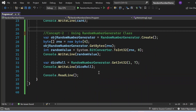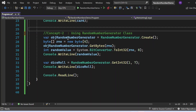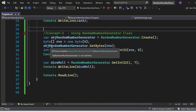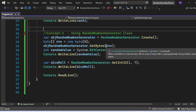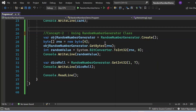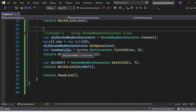Now moving to concept two — generating random numbers using the RandomNumberGenerator class. I use the Create() method to get an instance stored in objRandomNumberGenerator. I define a byte array with length 4, then call GetBytes() passing the byte array. This fills it with random bytes, which I convert to int32 using BitConverter.ToInt32, stored in randomValue, and print with Console.WriteLine(randomValue).